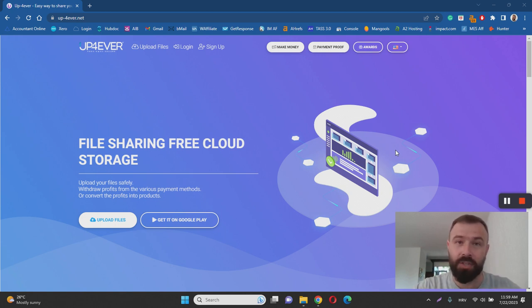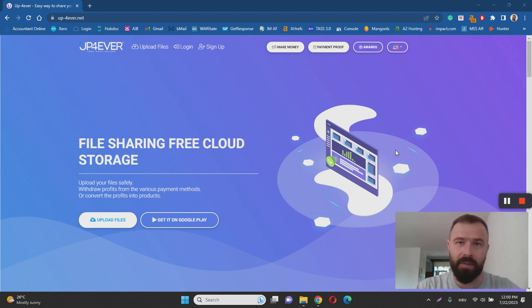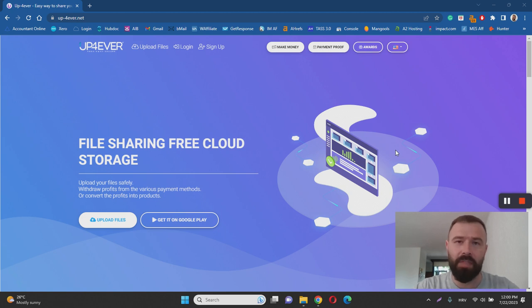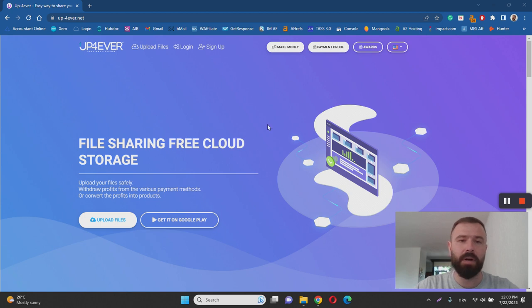That's the critical thing that you need to know about Up4Ever right from the start. So they don't pay you per uploaded file. They pay you per downloaded file, right? So whenever someone other downloads one of your files, you get paid.